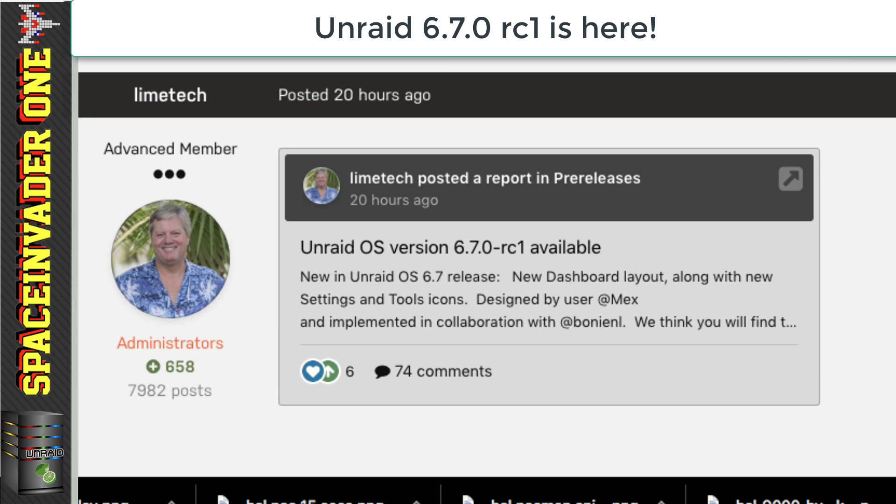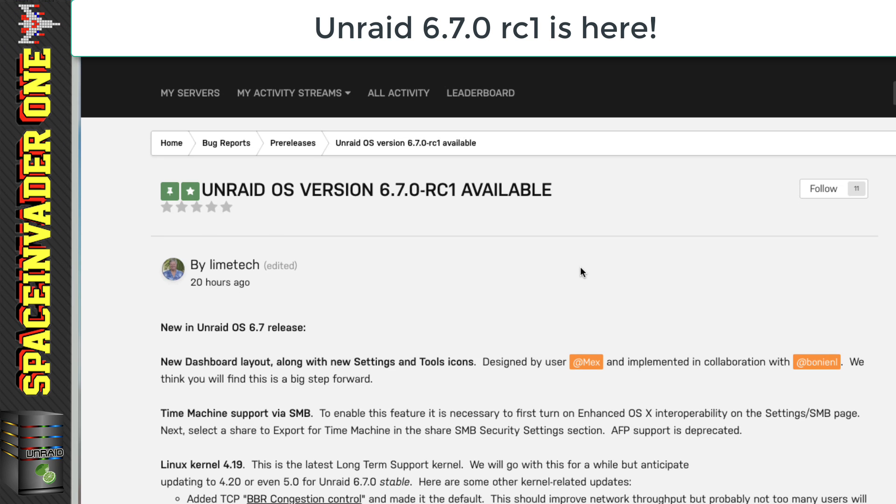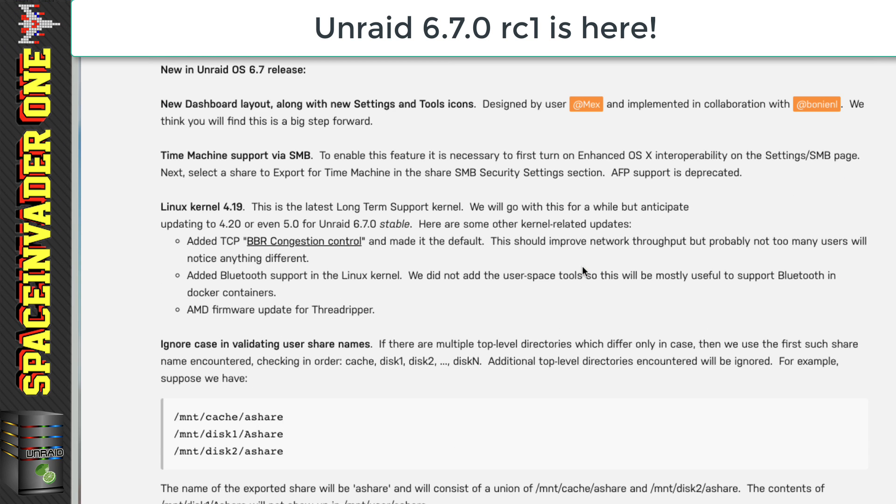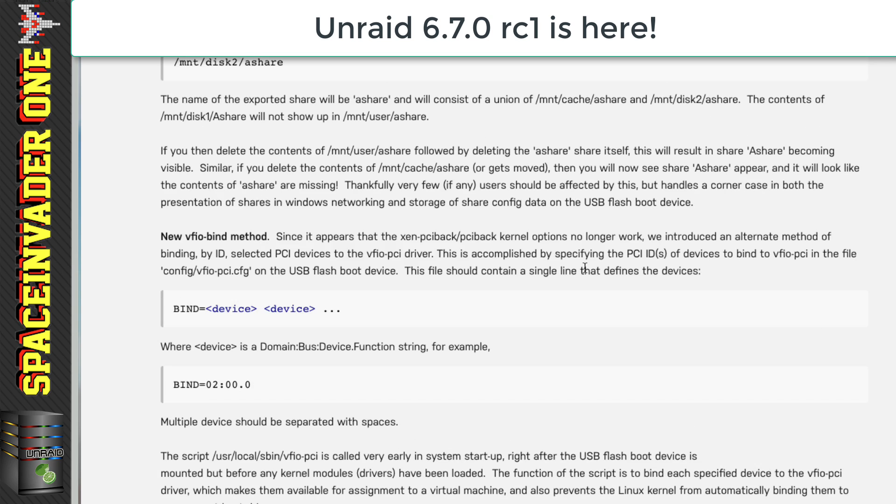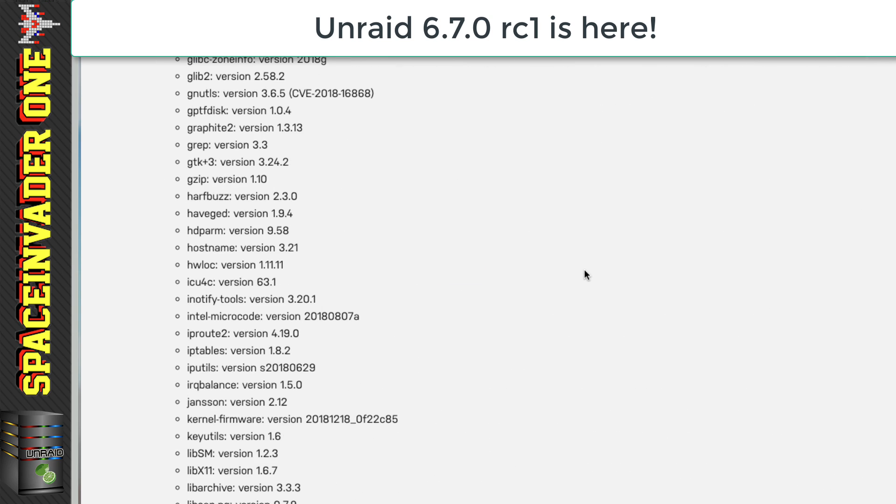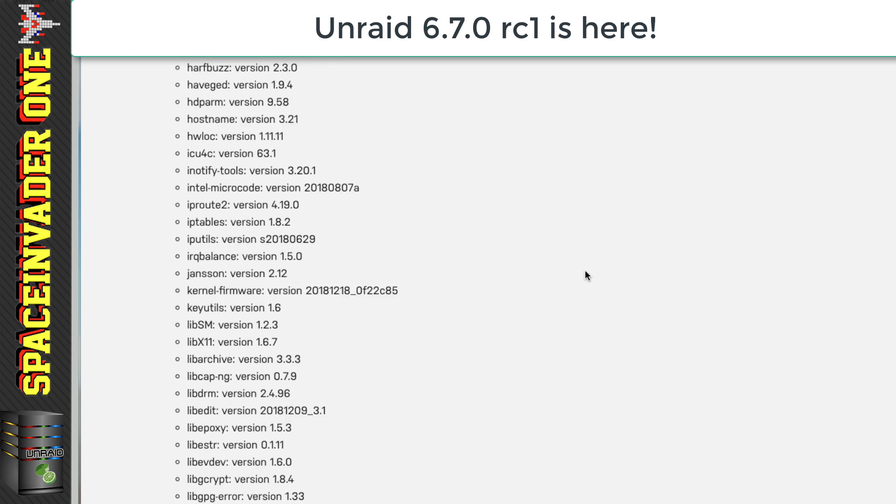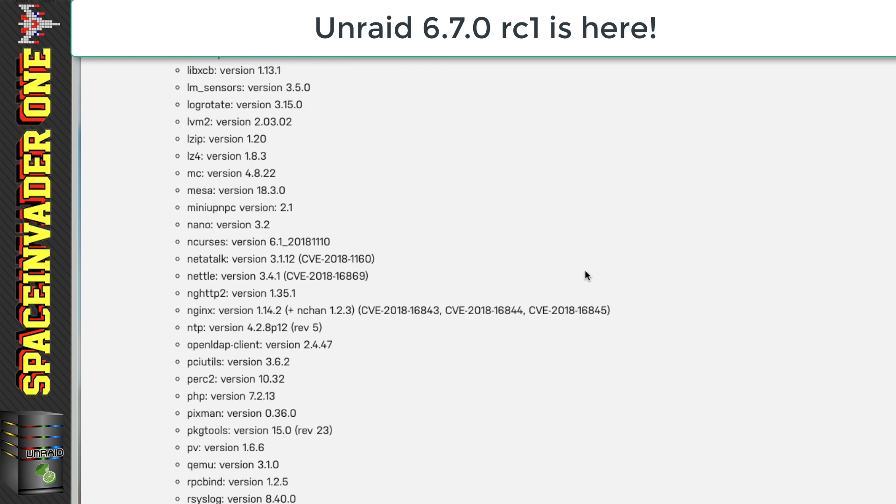The Unraid 6.7.0 RC series is underway. Now remember, this isn't the stable version. It's the first release candidate. So if you upgrade to this version, you possibly may find some issues.